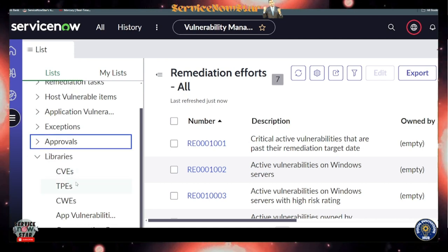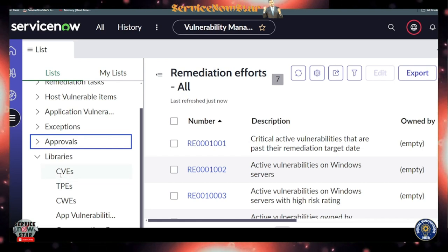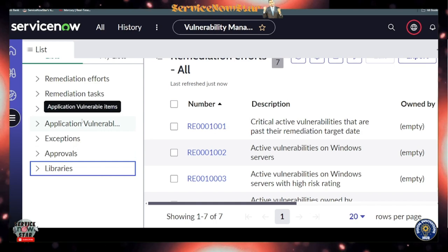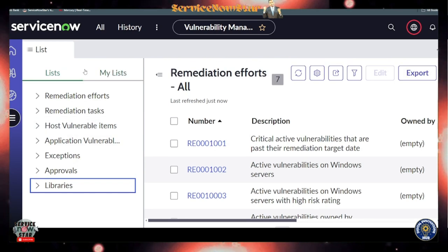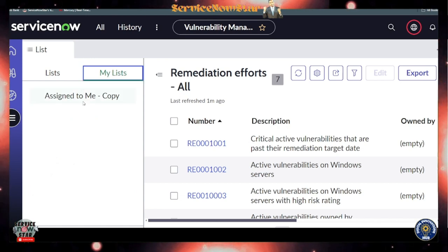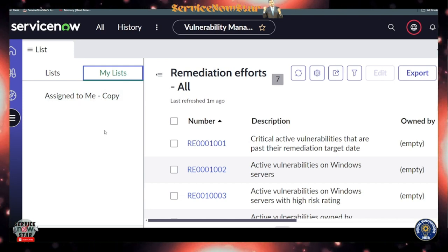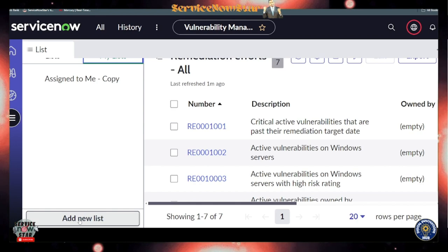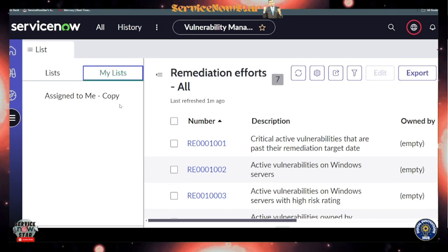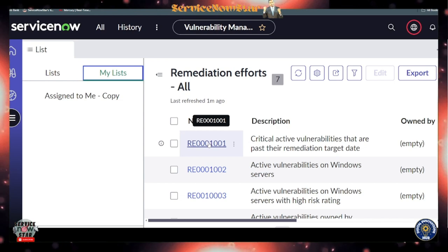There are libraries available for exposure assessment — CVEs, the Common Weakness Enumeration (CWE), application vulnerability, and compensating controls. You can also create your own custom lists. Under My List, these are lists I created for myself — for example, a copy of 'Assigned to Me.' It's simple: click 'Add a New List' and use an existing one as a starting point.